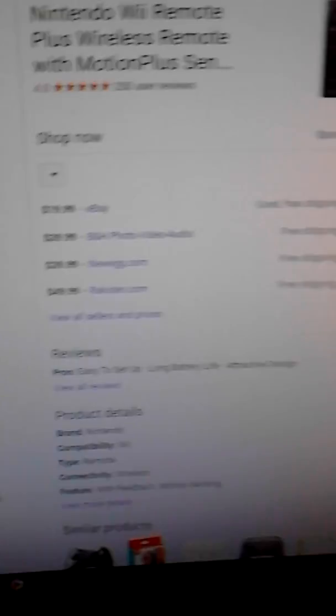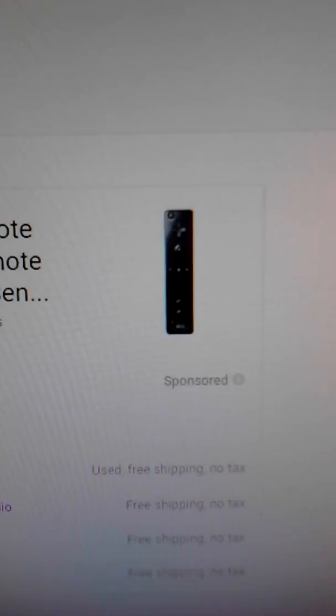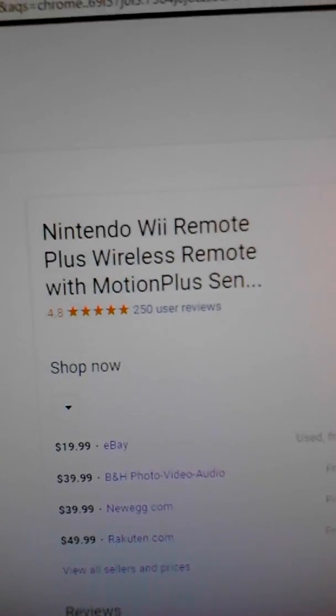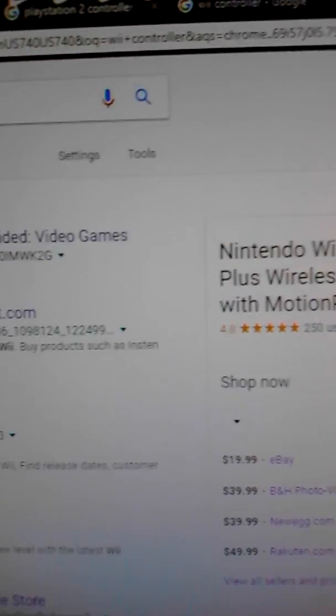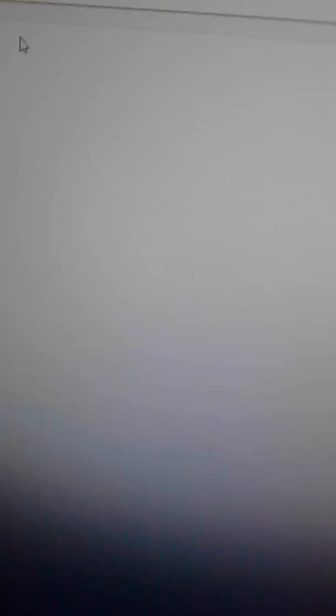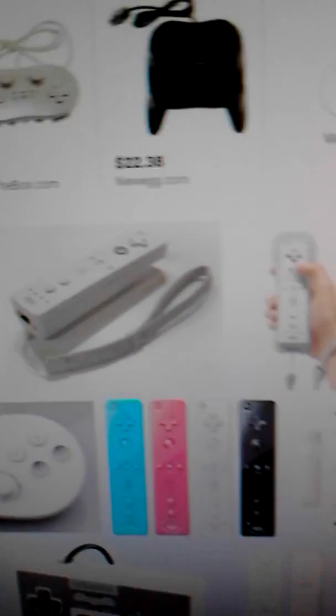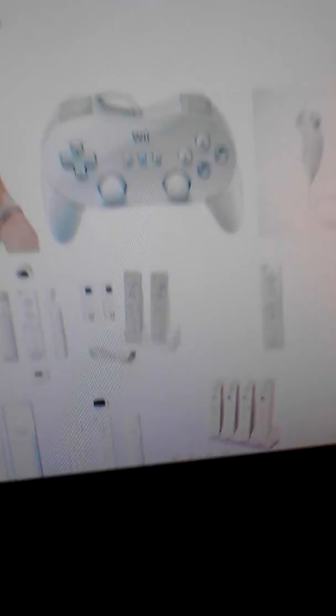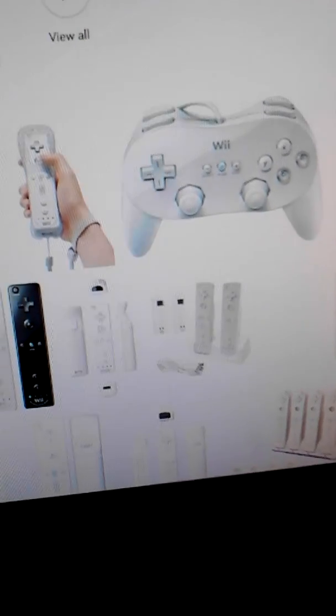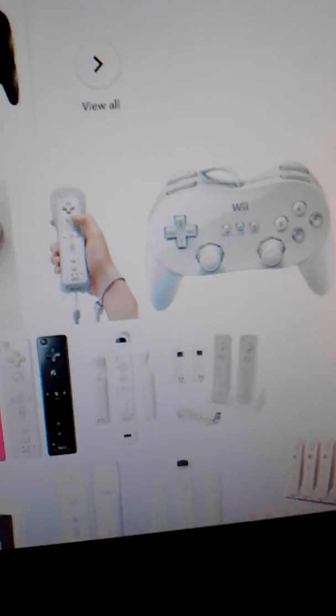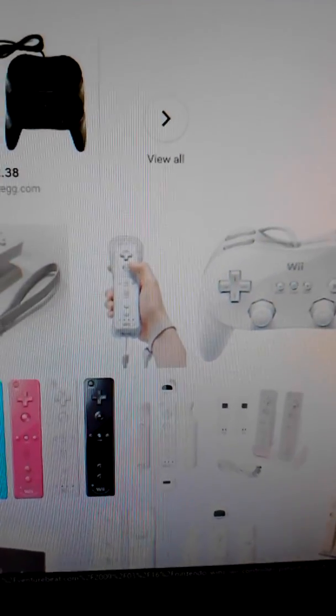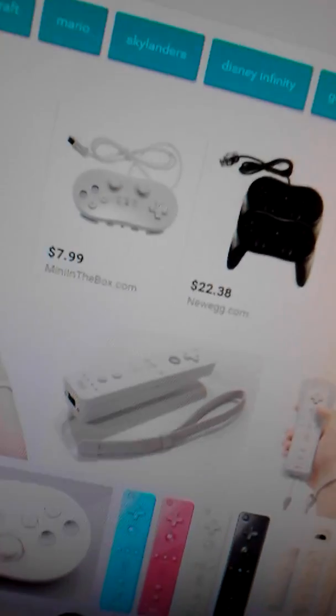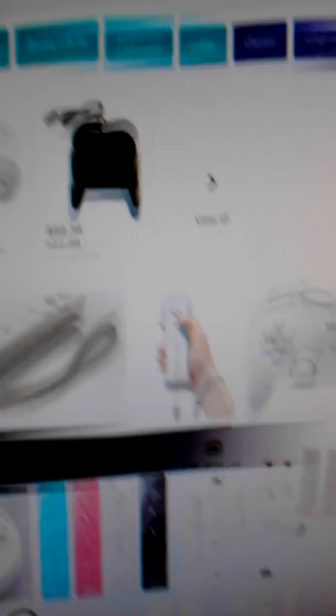And last but not least, this is my least favorite controller but if I have to put it in the top five, this is the fifth place. It is the Nintendo Wii remote. I used to play Call of Duty World at War on the Wii, and that was the original game that I think I ever started playing for Wii. Actually yeah, my uncle gave me it a while back I'm pretty sure.